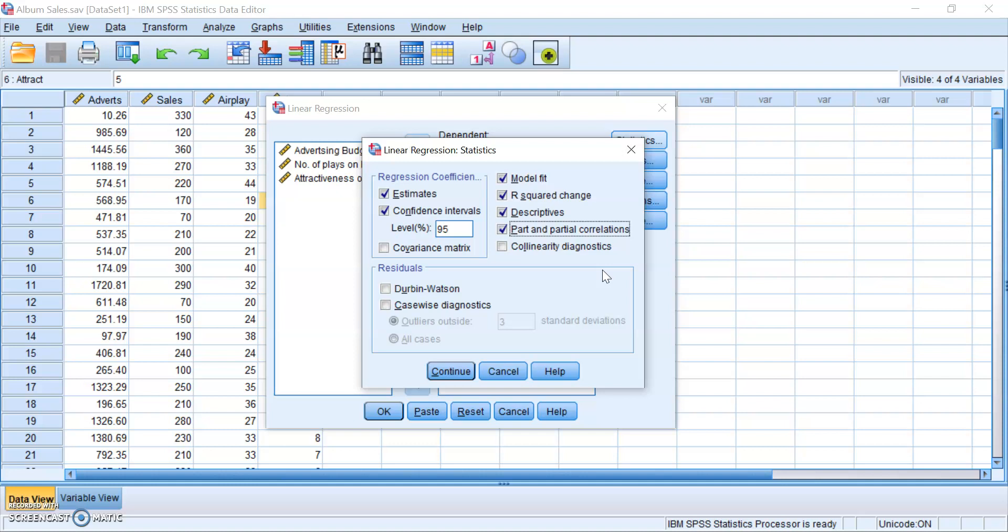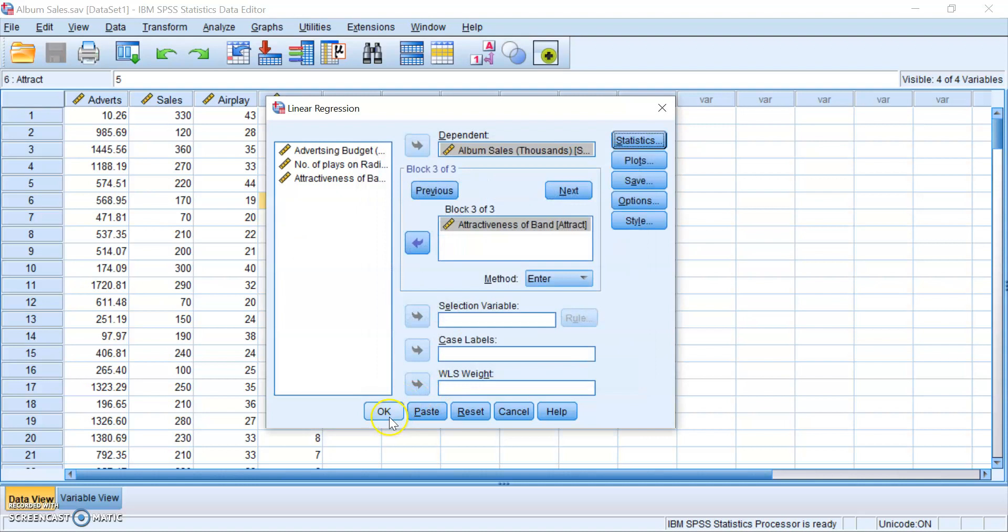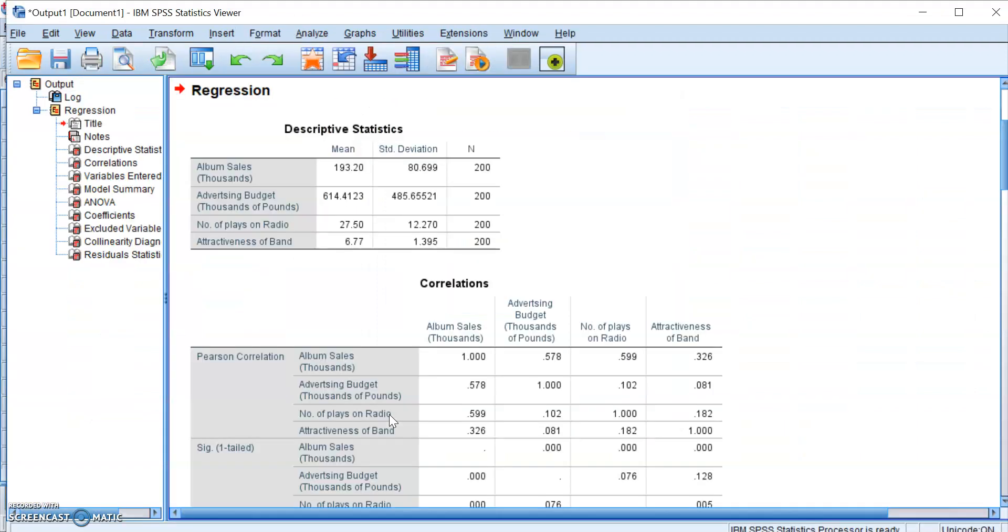Then you can click on Collinearity Diagnostics to check for multicollinearity, as well as Durbin-Watson, because anything with a fancy name must be useful. But yeah, Durbin-Watson will let you test for the independence of error assumption. With that done, you click on Continue, and then you just click on OK.